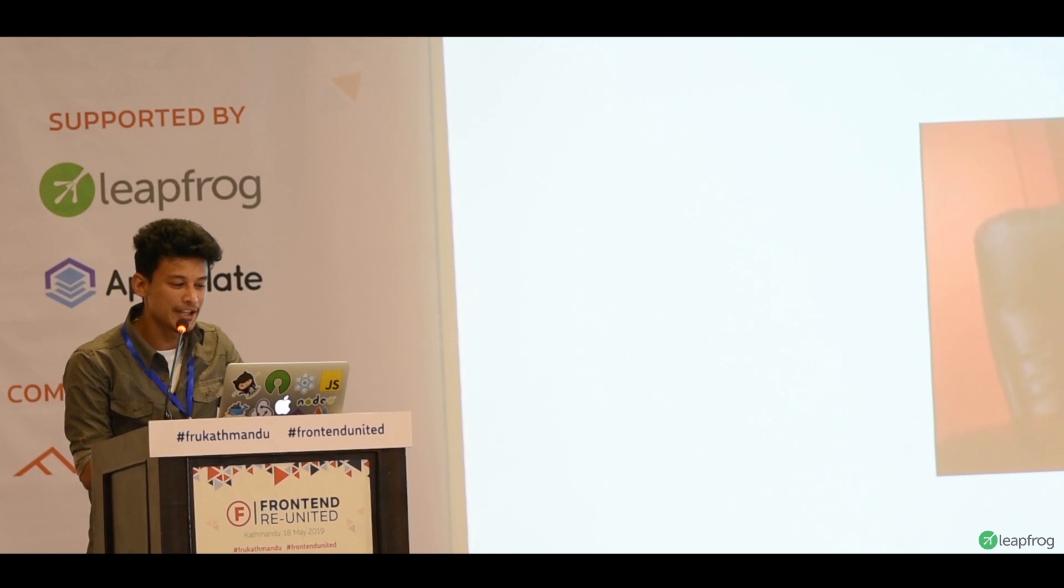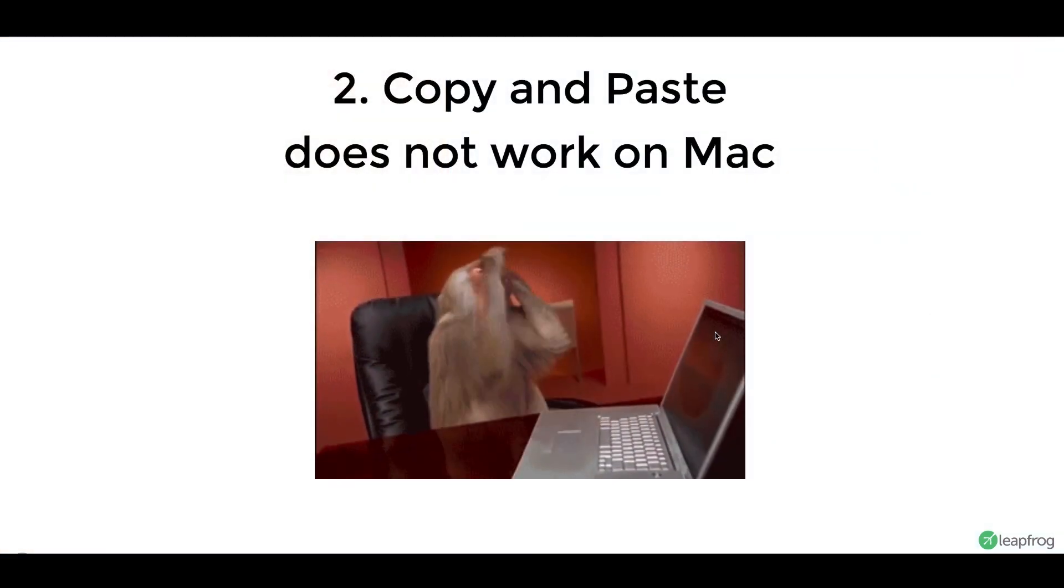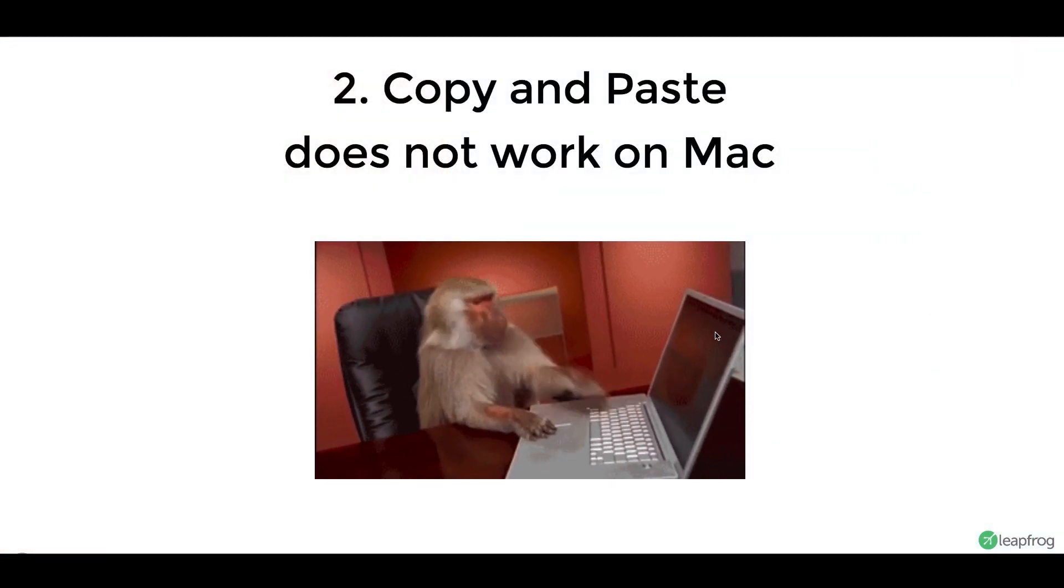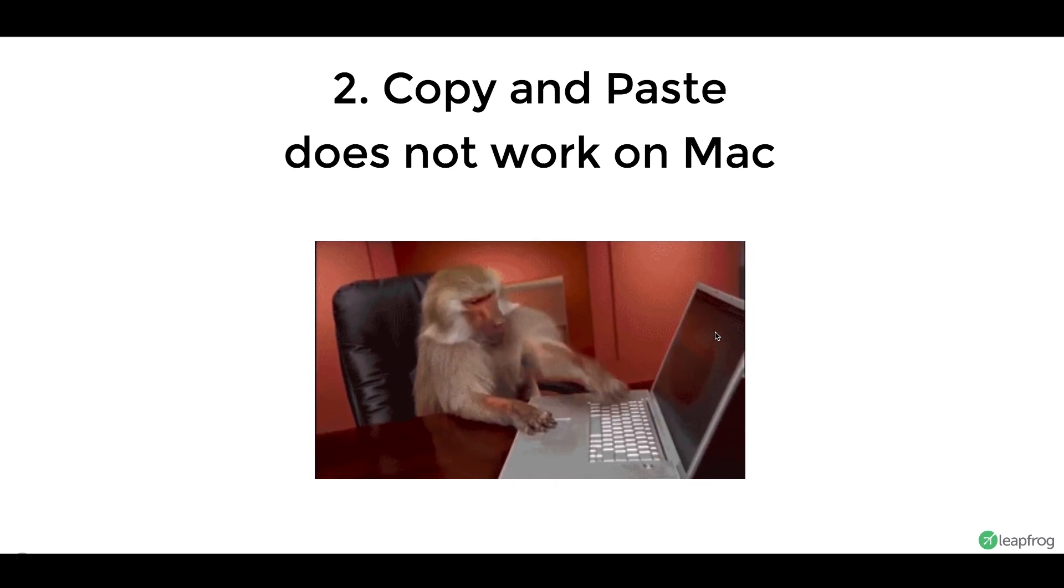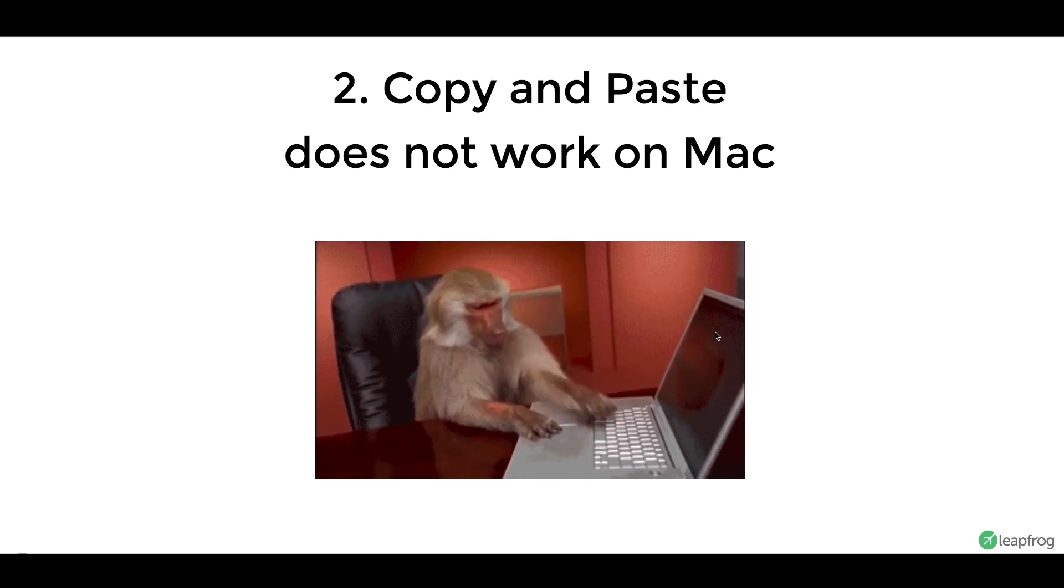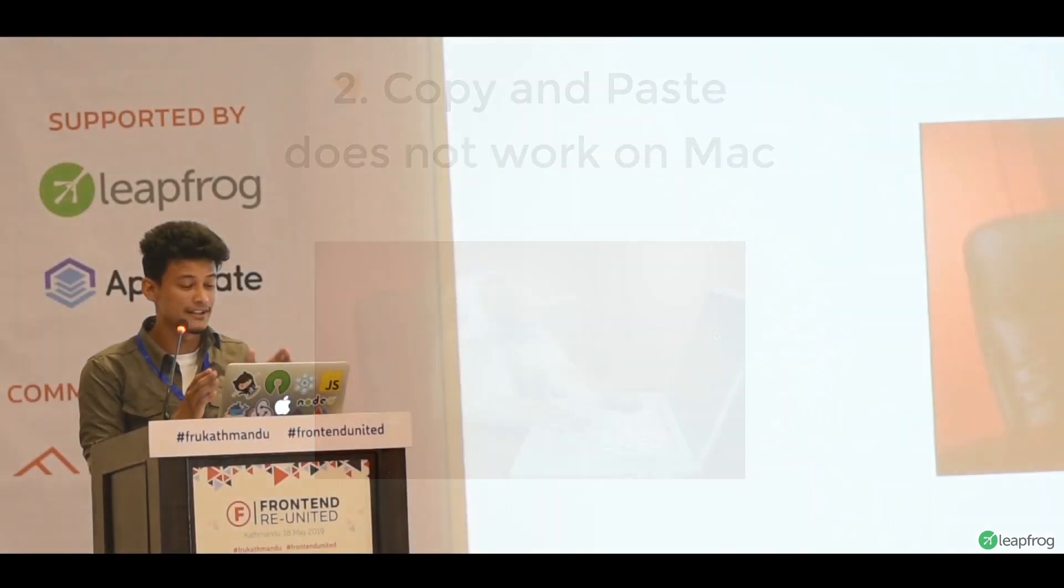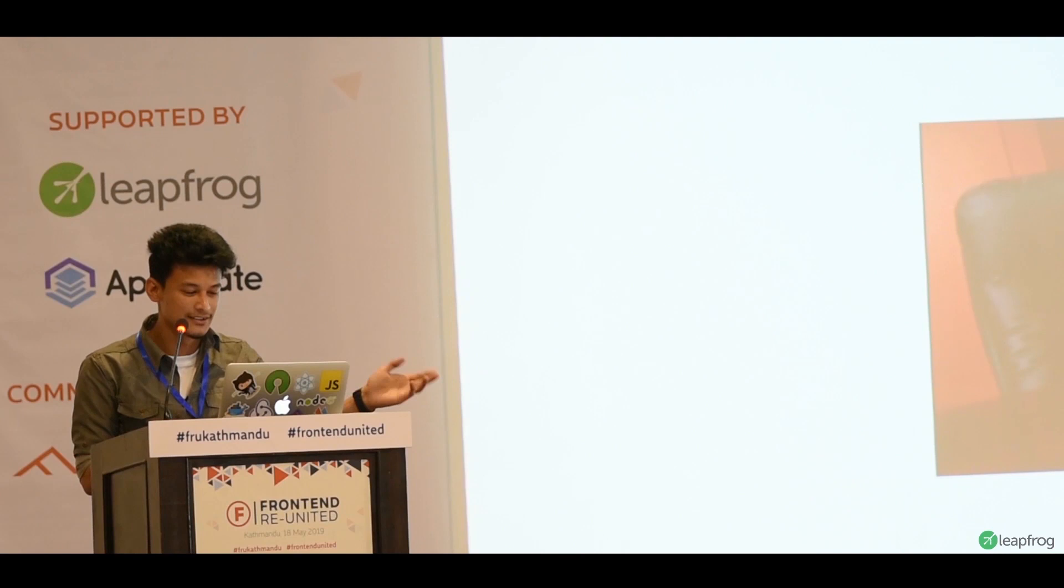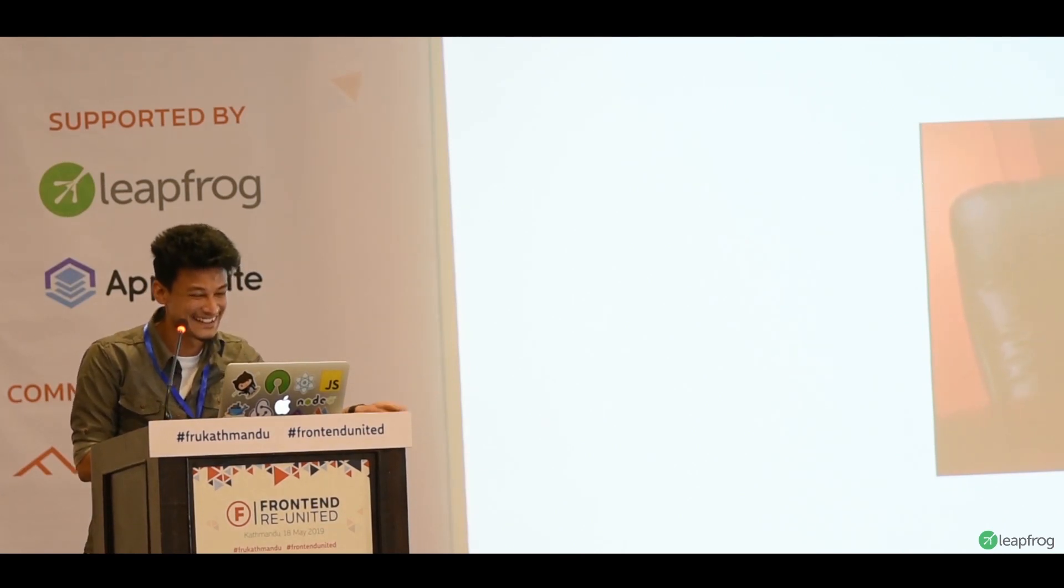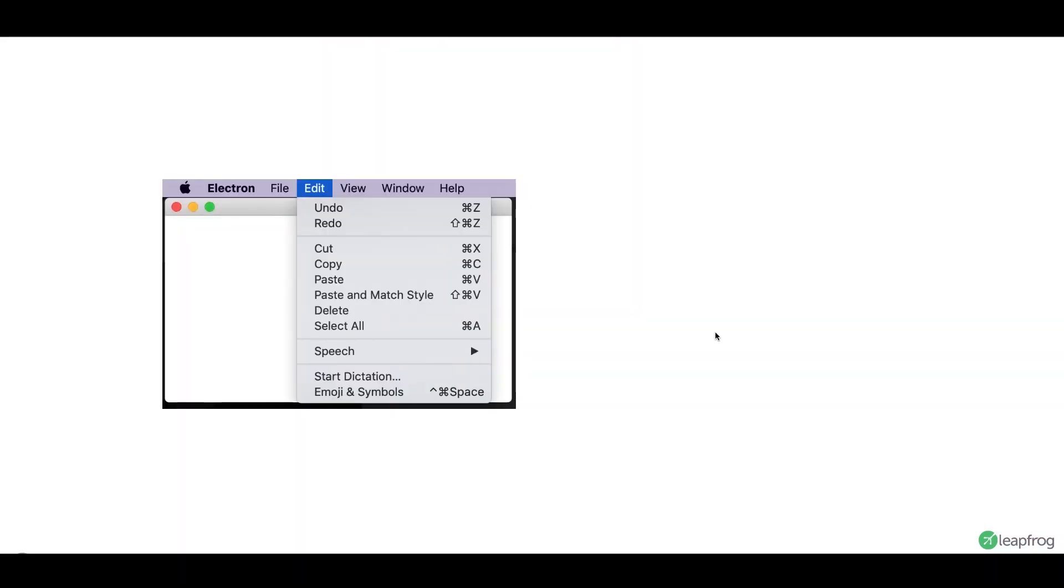Another thing. Copy and paste does not work on Mac. We actually found this out at the later stages of our project, that copy and paste does not work on production side, but it works in development. So, that was really a pain. There's a simple solution, again, for this.